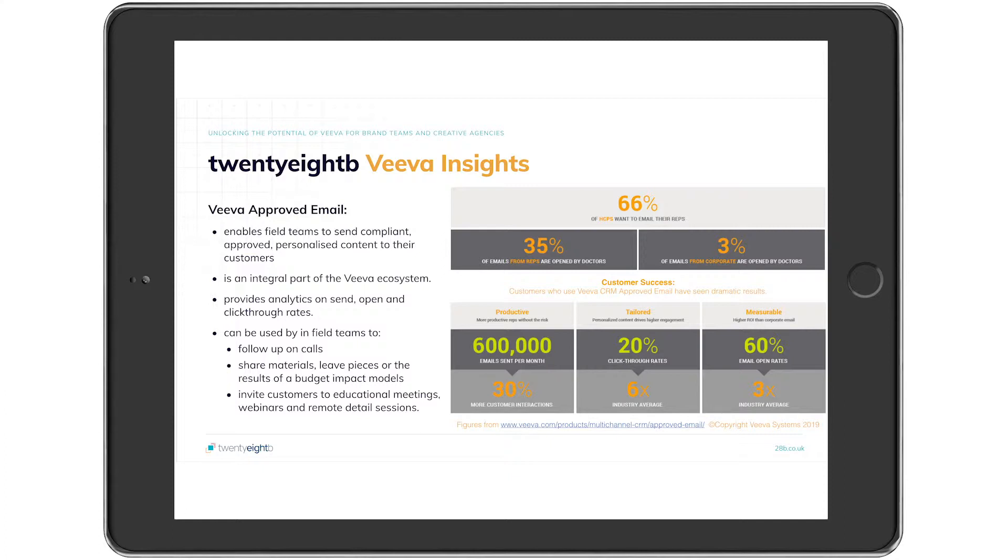VAE can be used by field teams to follow up on a call, share materials, leave pieces, or even share the results of budget impact models and other content within eDetailers. It can also be used to invite customers to educational meetings, webinars, or remote detail sessions.